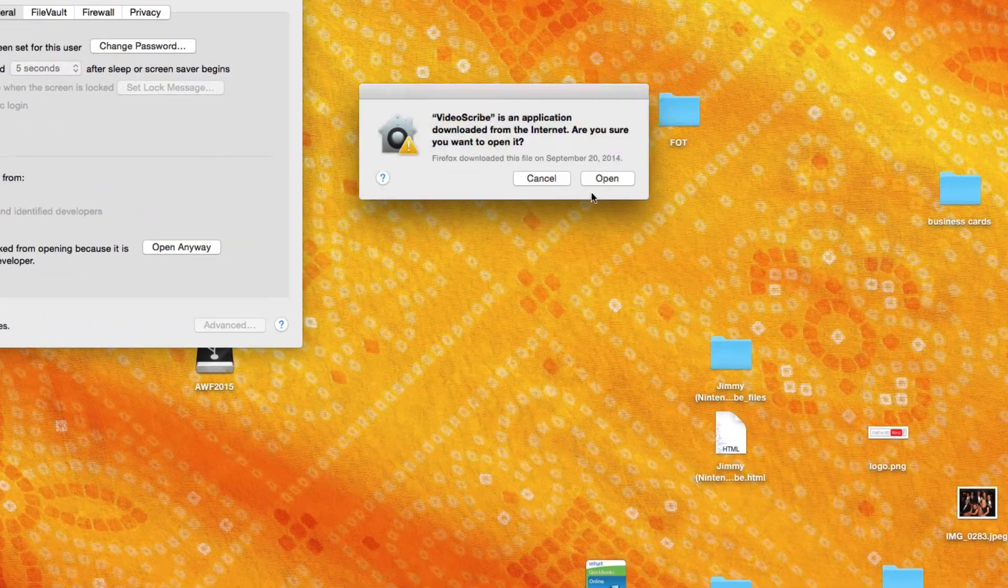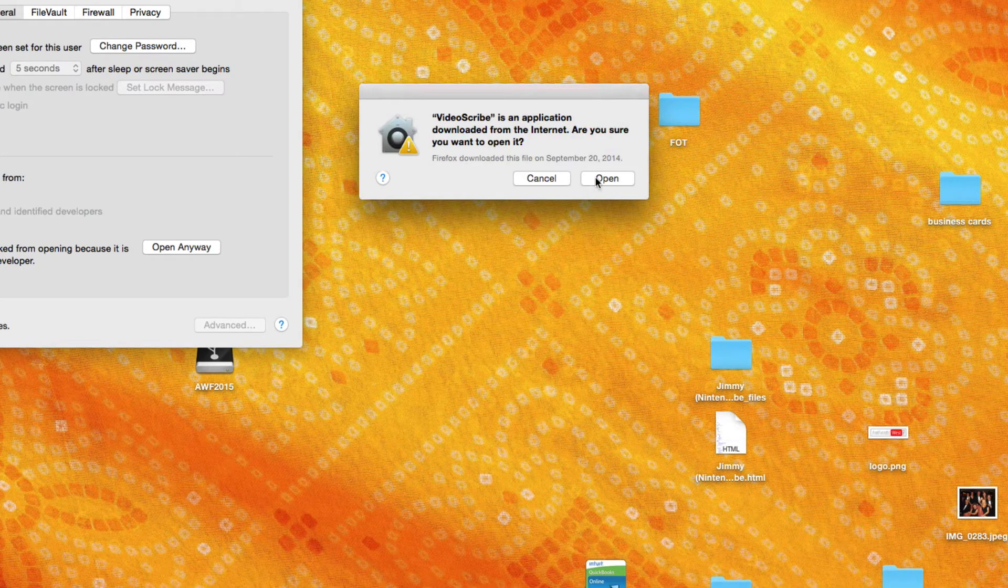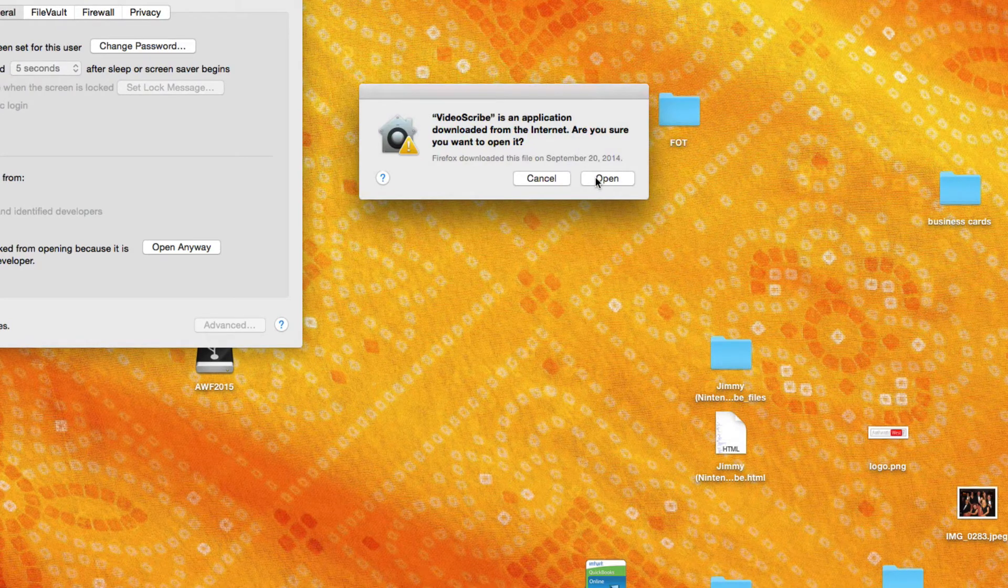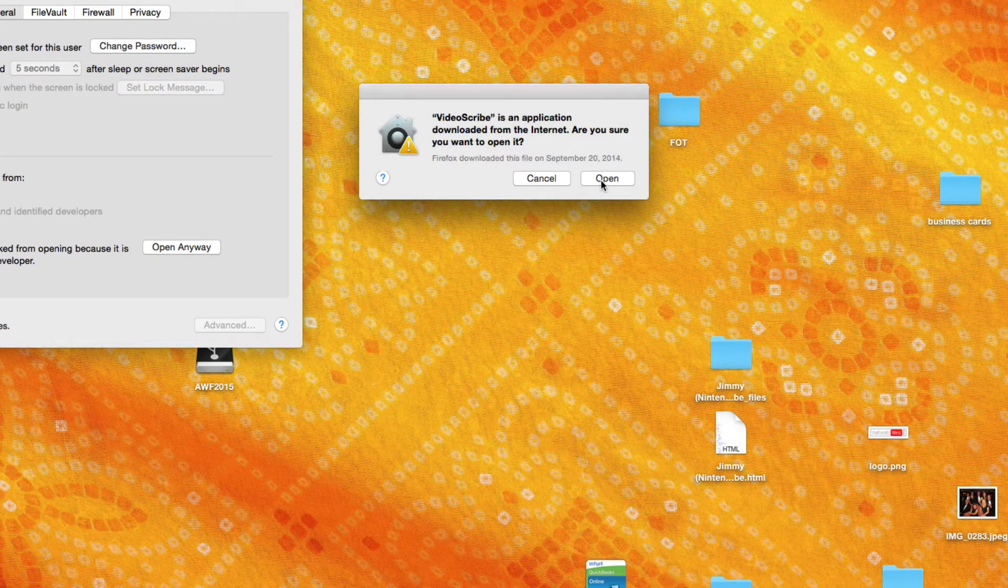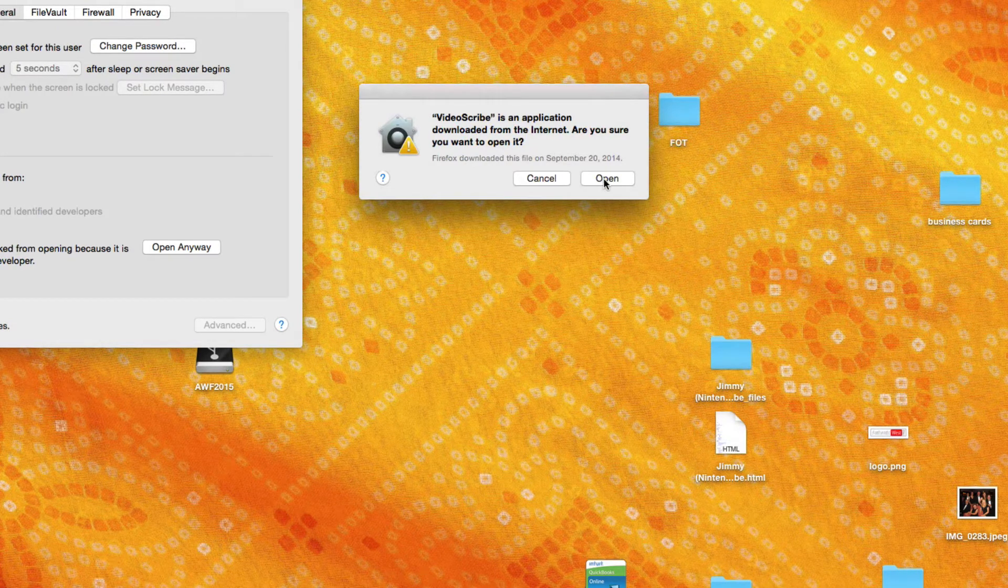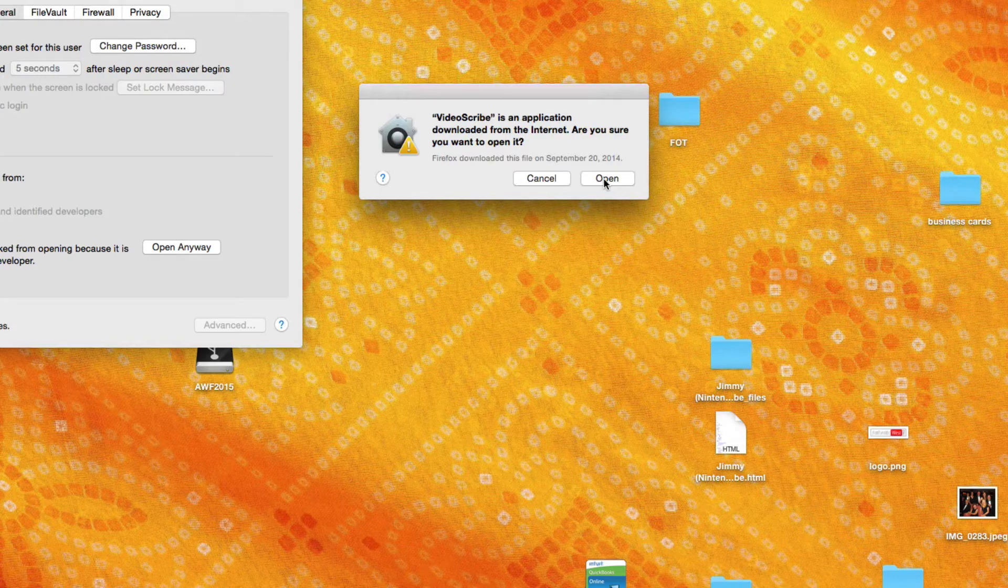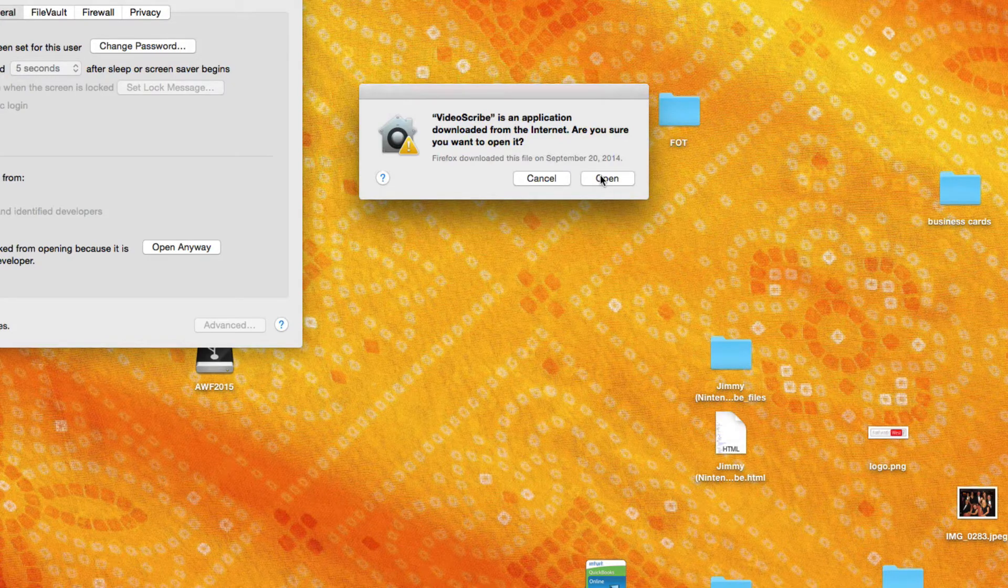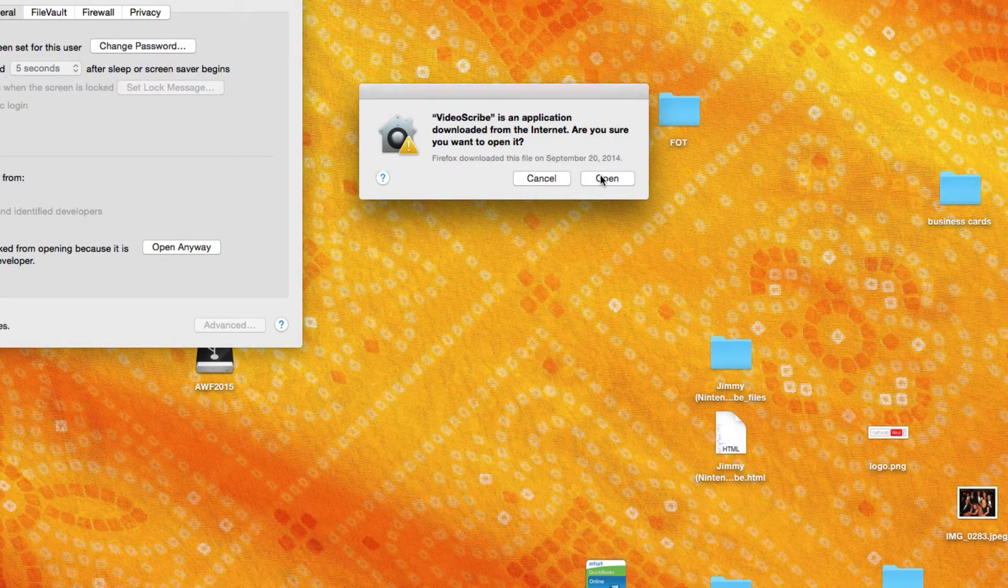And this time it's going to allow you to open the application before the open box was not there. So just click open and you'll be able to open the application.